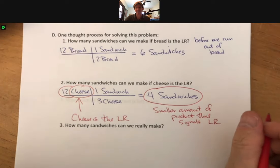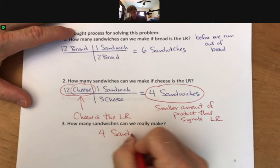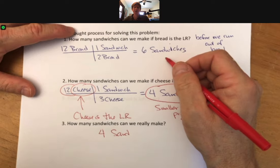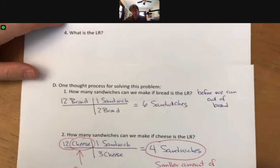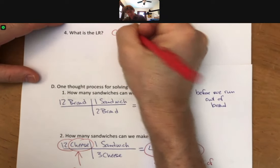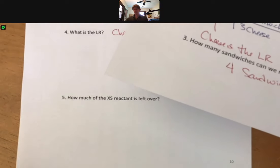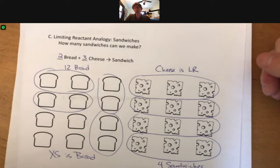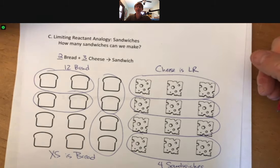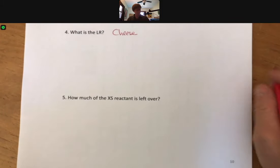So, how many sandwiches can we really make? Four sandwiches. We cannot make six — if we tried to make six sandwiches, we would have already run out of cheese. The limiting reactant is cheese, because it gives us the smaller amount of sandwiches. How much of the excess reactant is left over? We can look at our picture and see that there are four pieces of bread left over. Typically, we're going to be using moles, so let's find out how to do the mole process for answering this question.